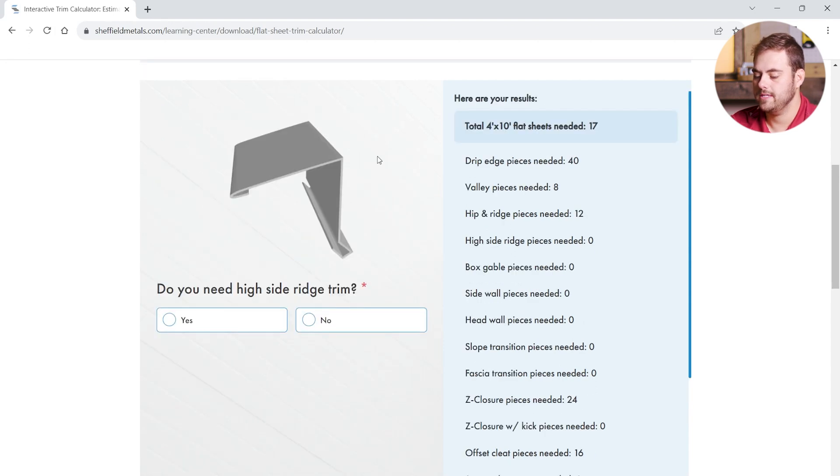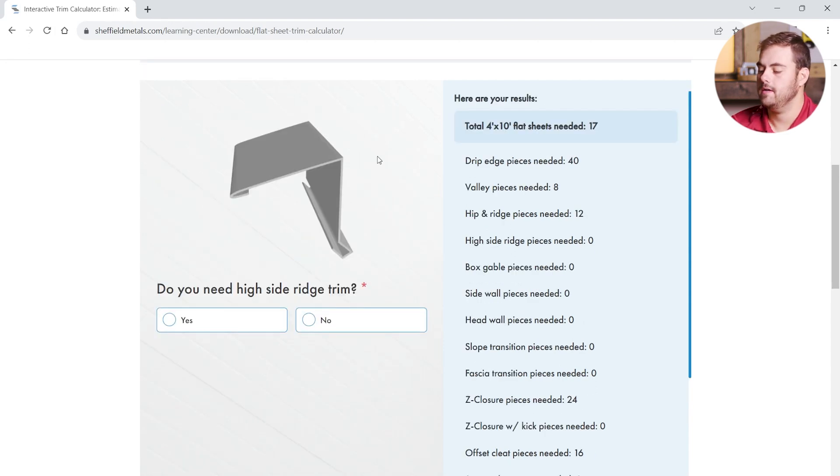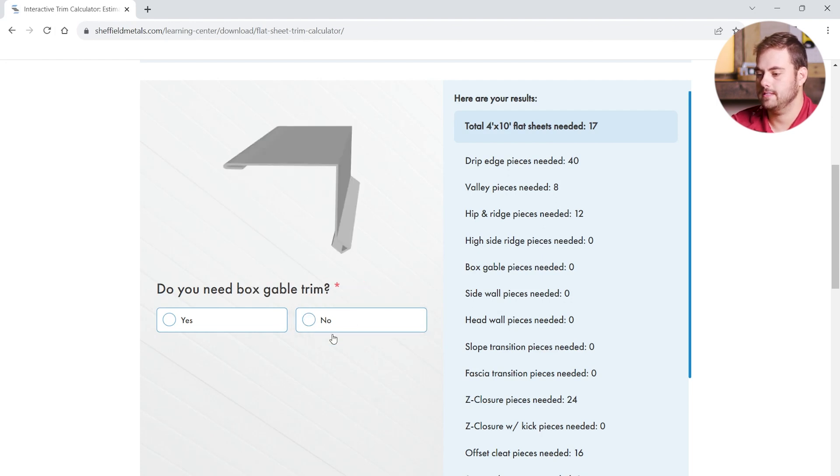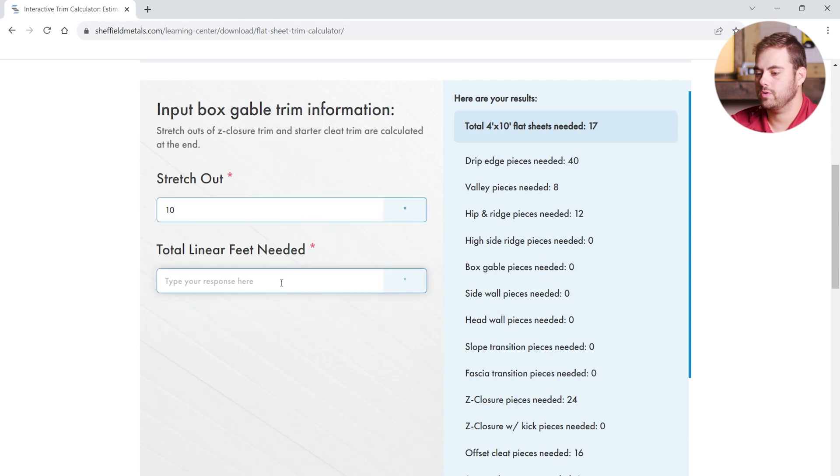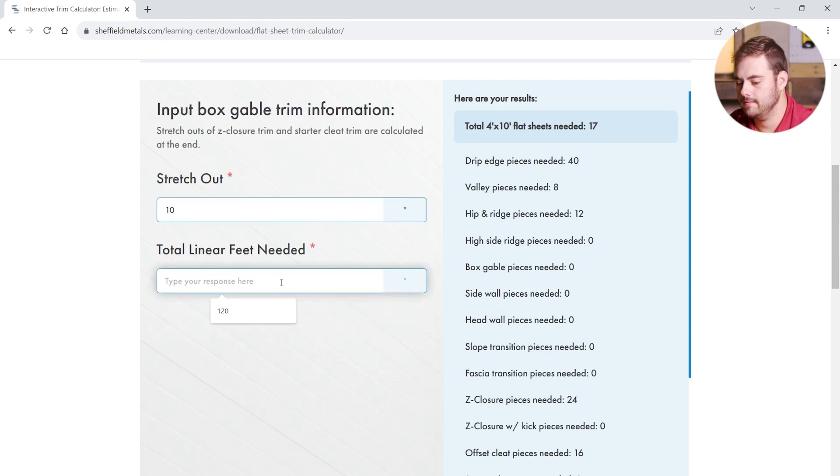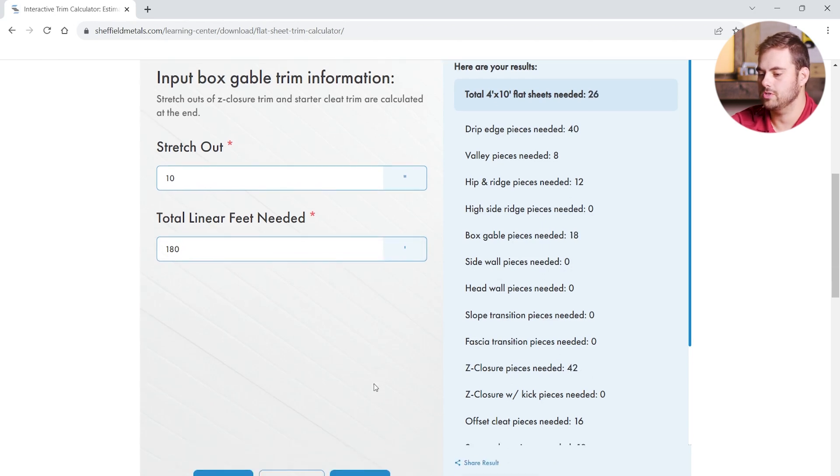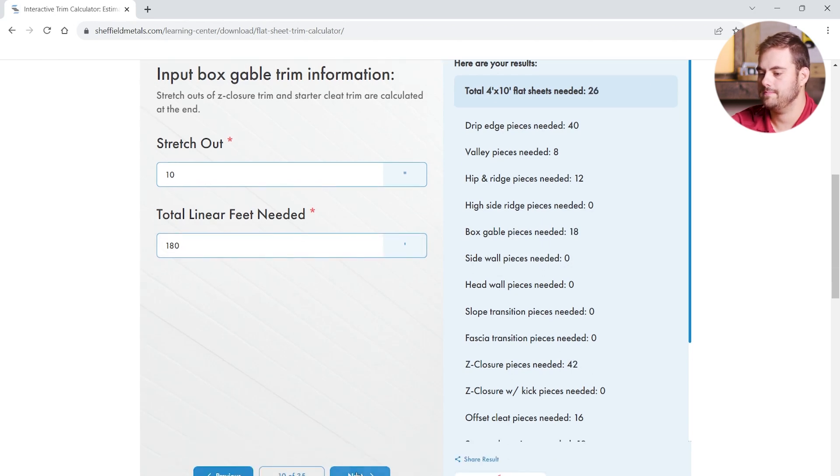At this point, we keep following our cut sheet, roof takeoff, anything that you're using to get these numbers from. And we're going to keep adding trim pieces that we need. I do know we need some box gable trim. And we're going to need 180 linear feet of box gable. And you can see that added Z-closure as well.